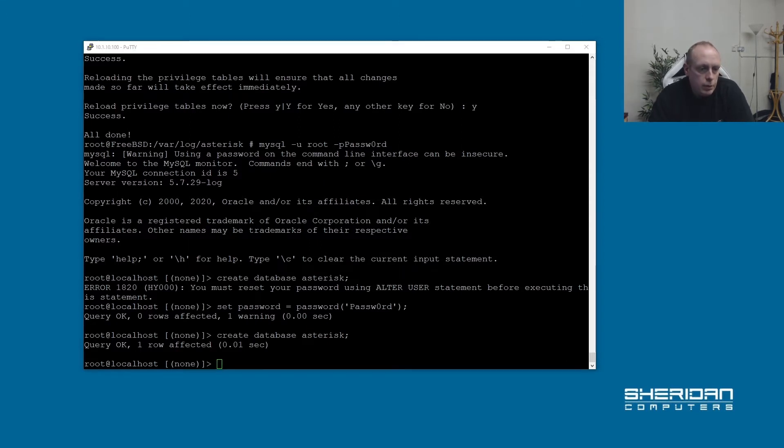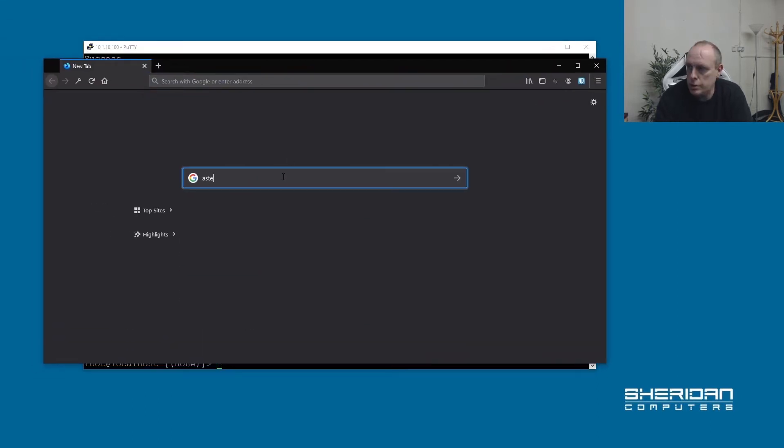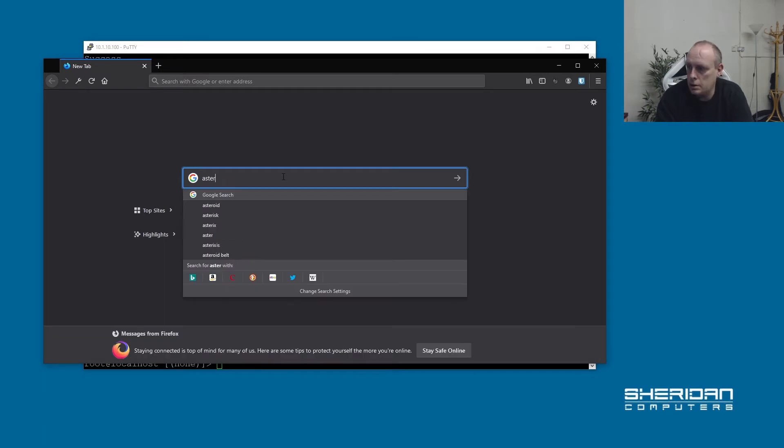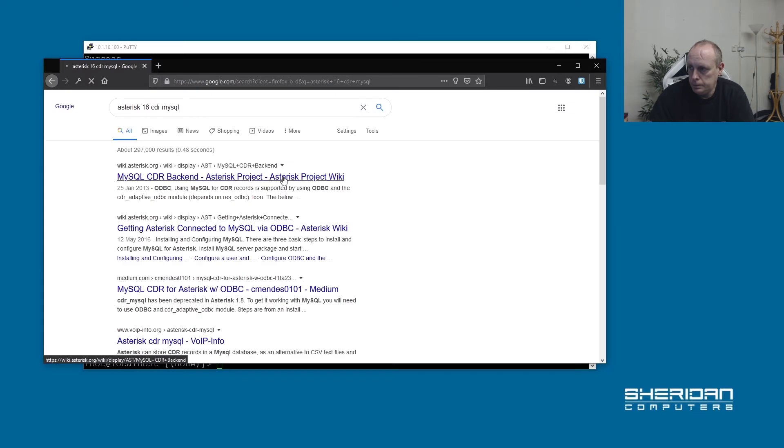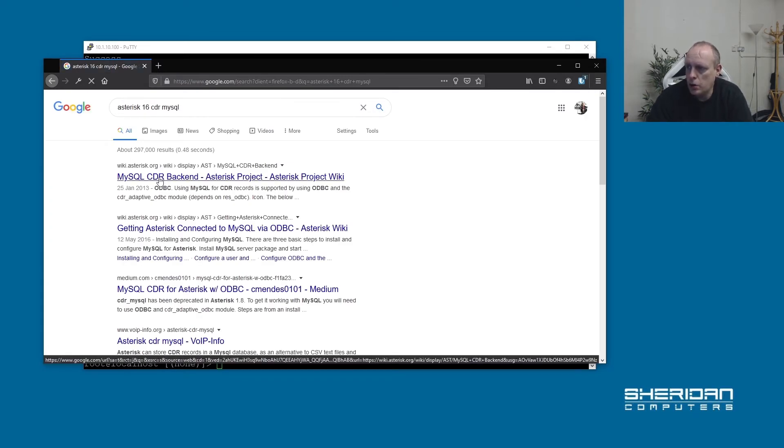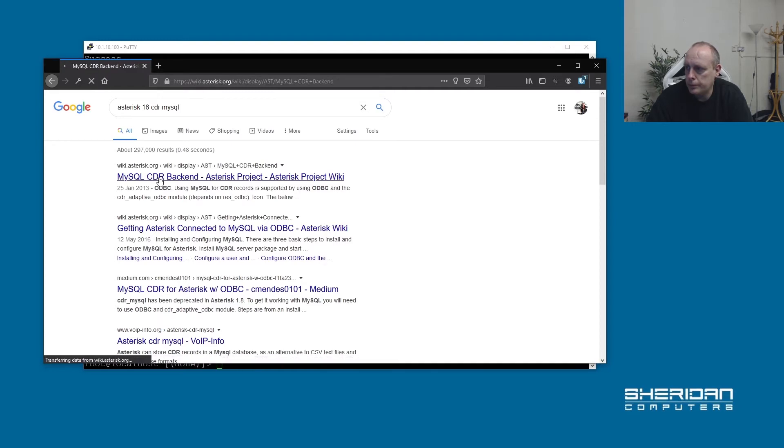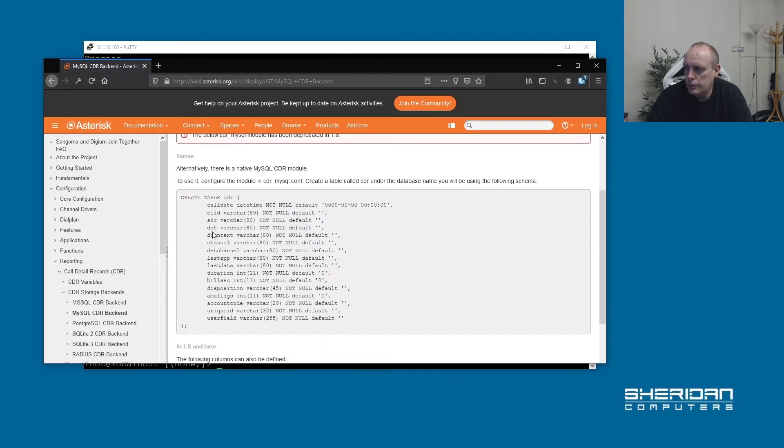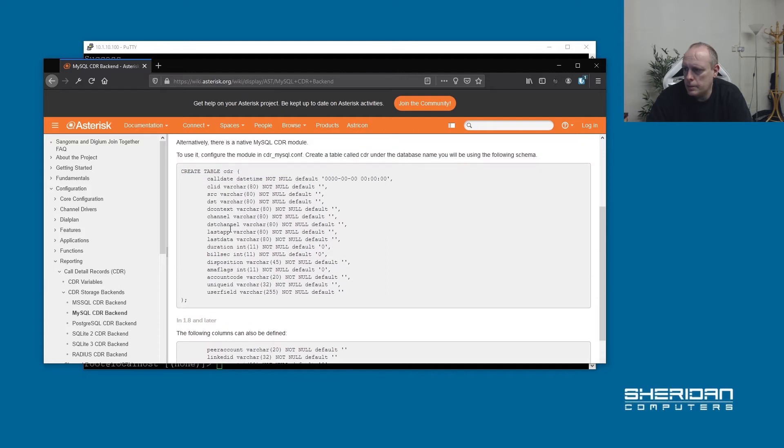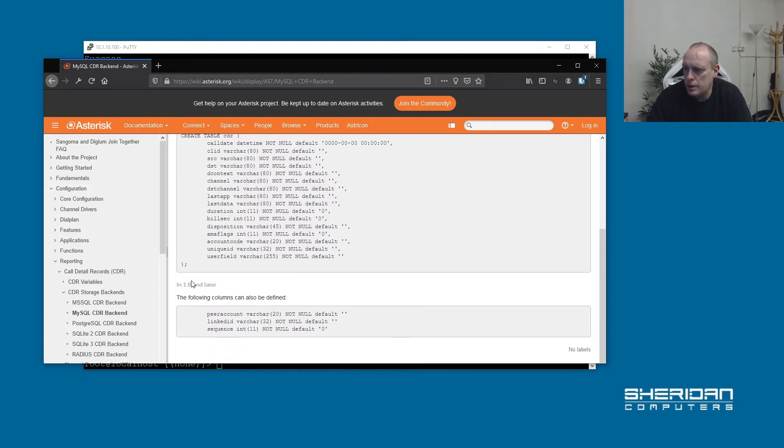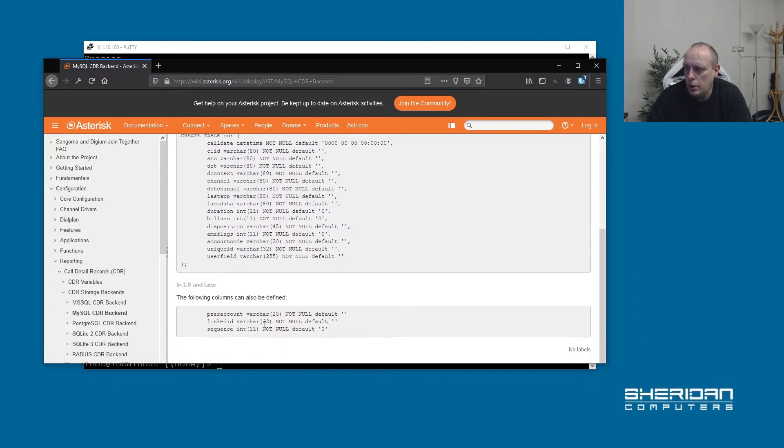So if we pull up a web browser, asterisk 16 cdr mysql. Then it's here on wiki.asterisk.org. So this is the schema that we need to create. And it says asterisk versions later than 1.8, you can also add the following columns up. So I'm going to go ahead and copy this into...